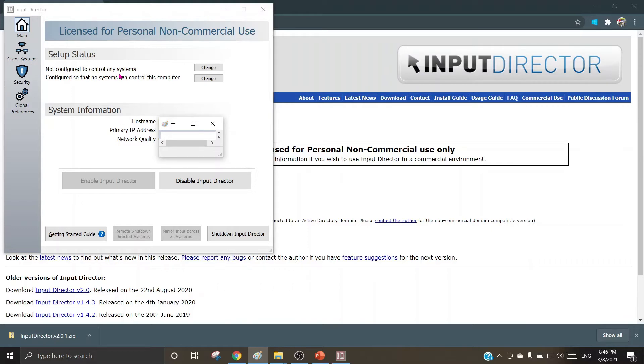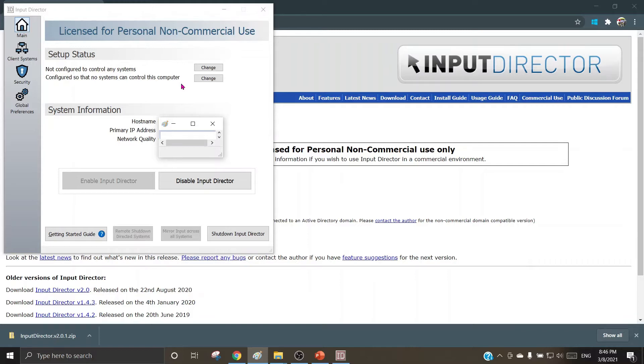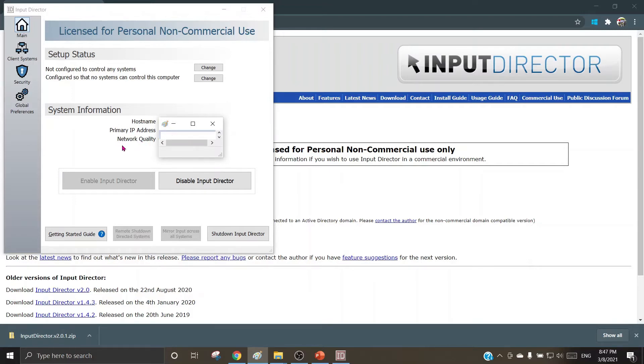This is the status configured so that no systems can control this computer. In this cluster, it can be facilitated through the access if other computers can control this computer and this computer can control other computers vice versa. System information gives the system information which is being used for this configuration, so the host name, the primary IP, and the network quality are seen here. I have masked it for the purpose of retaining confidentiality.